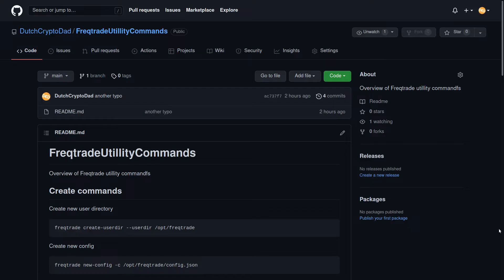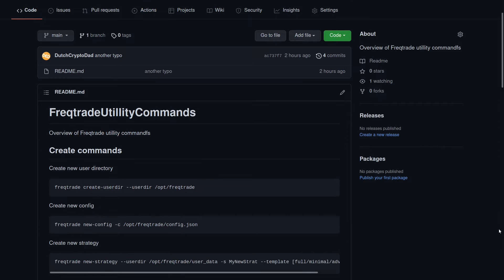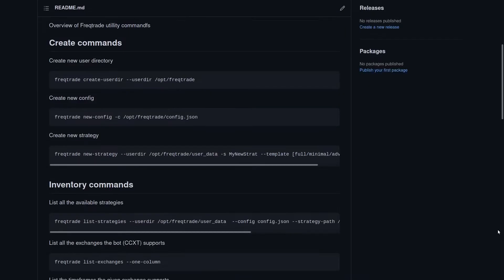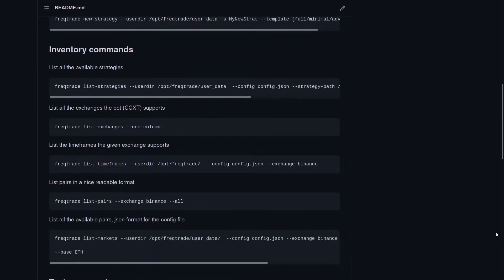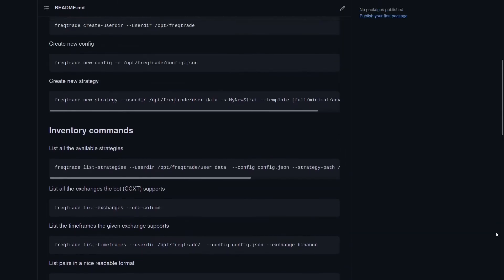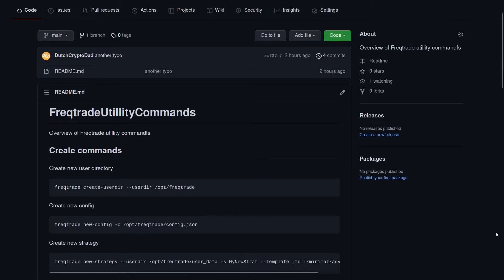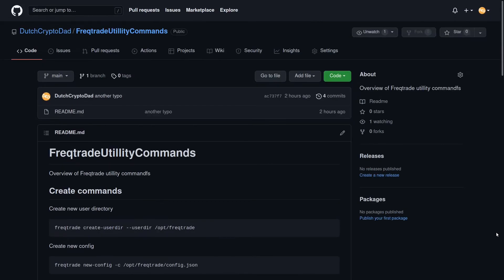All command lines are on my GitHub page and I will simply copy and paste them into the terminal window. Each command will get a short explanation while executing. This way the video stays short and will save you your precious time.